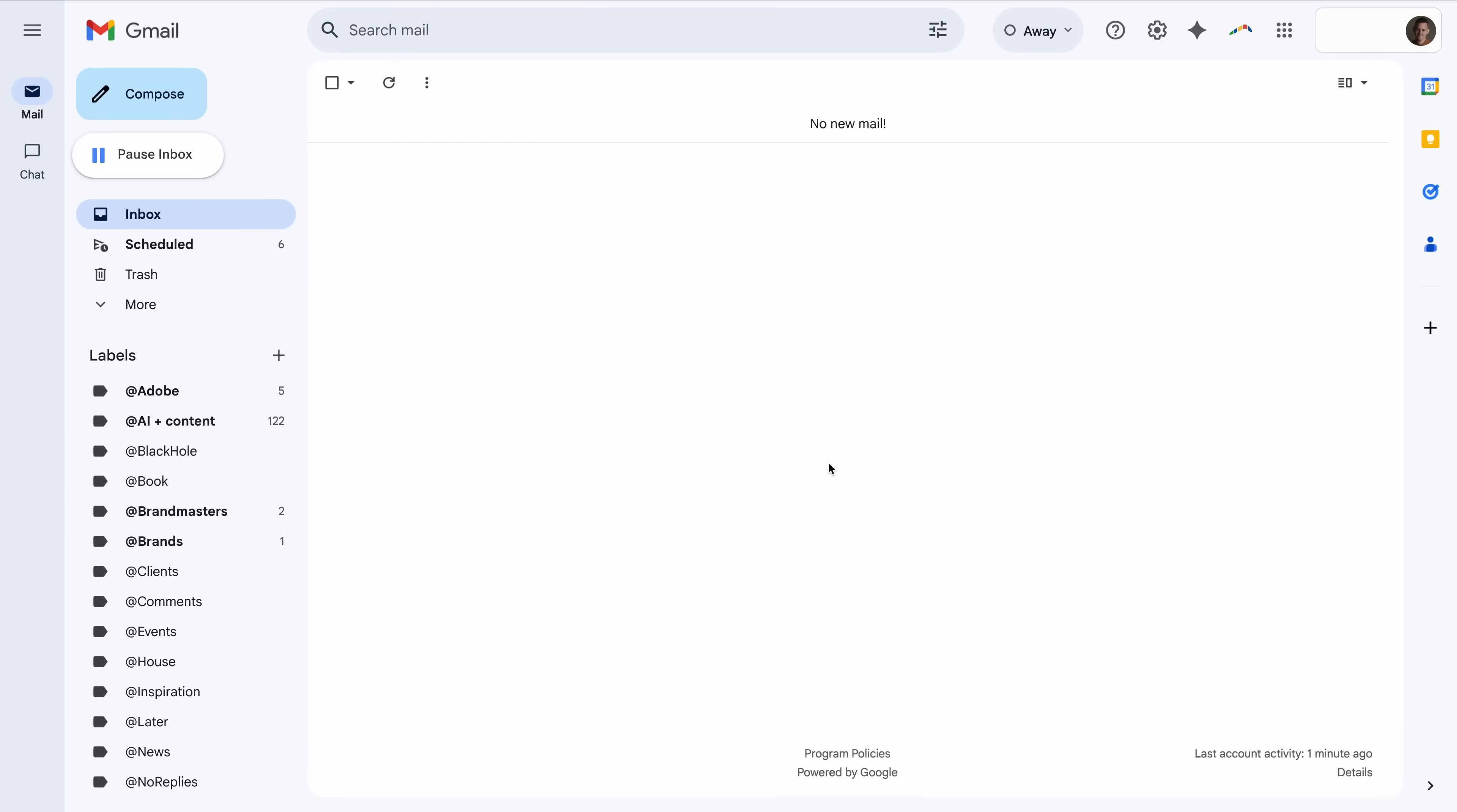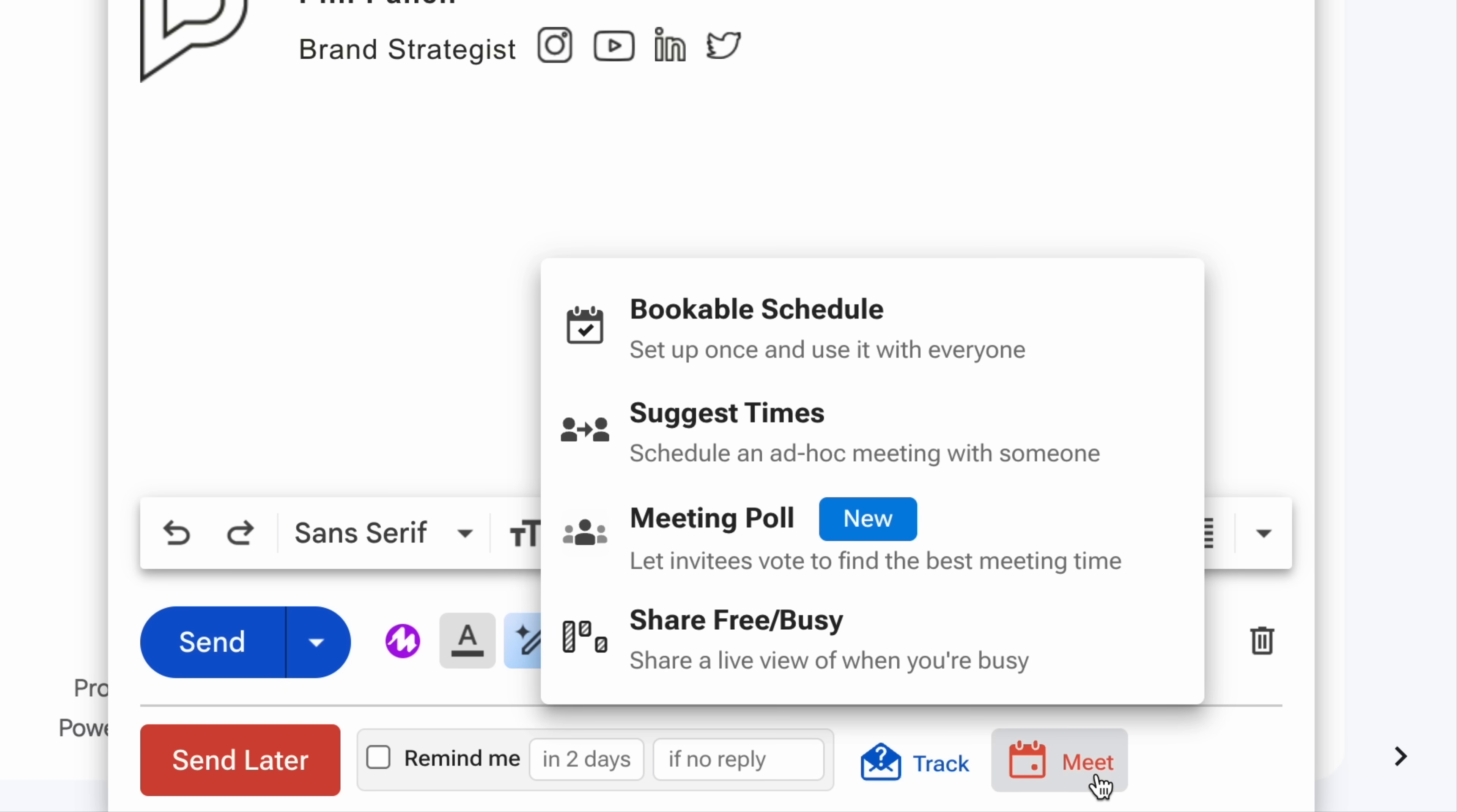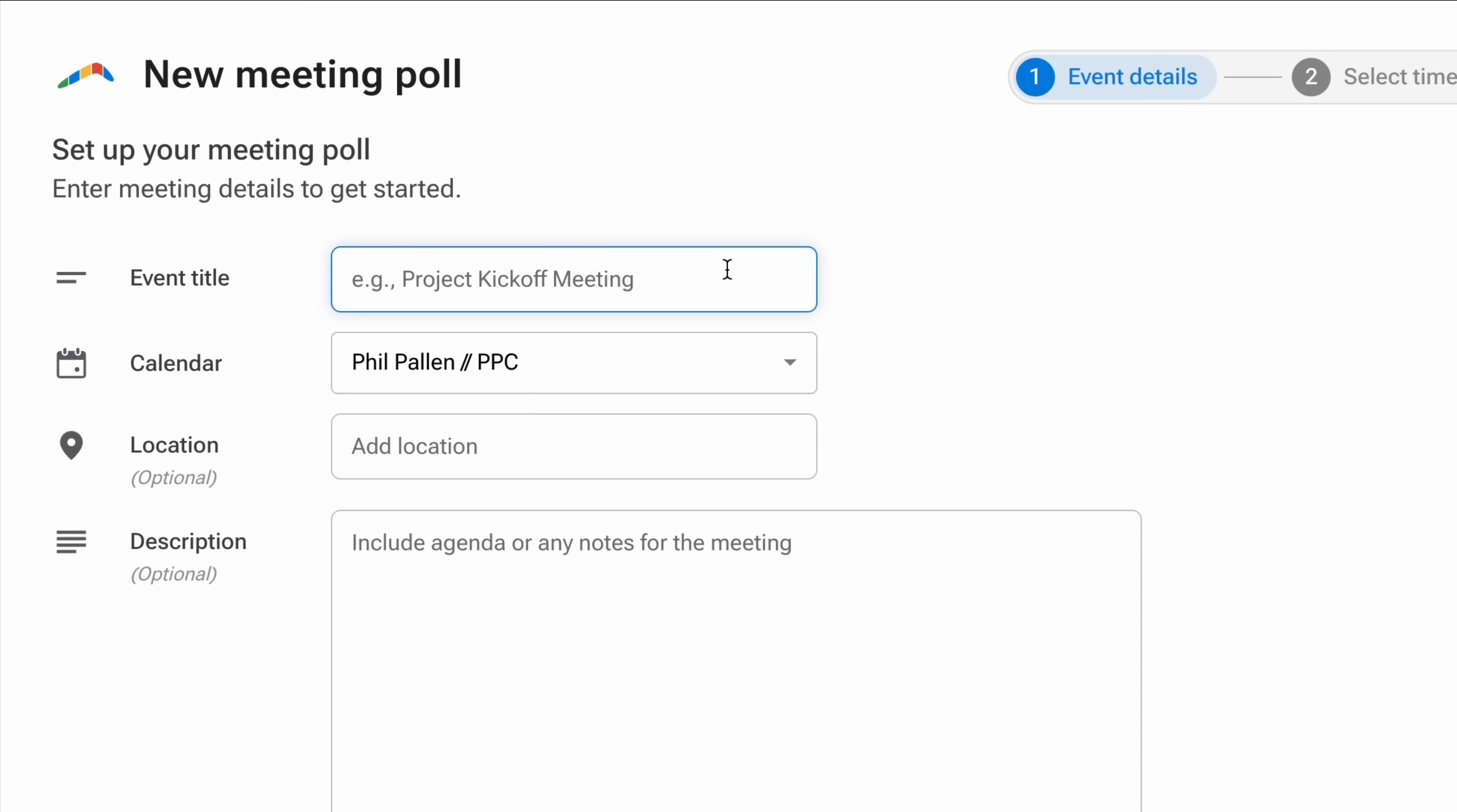For starters, make sure Boomerang is installed on your inbox like it is mine. Let's start with a new draft and then select the Boomerang Meet icon, and then choose the new Meeting Poll feature so invitees can vote to find the best meeting time. For this meeting, I'm going to call it Client Strategy Kickoff.